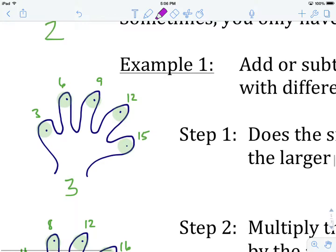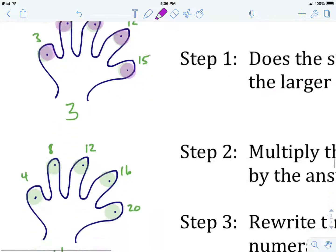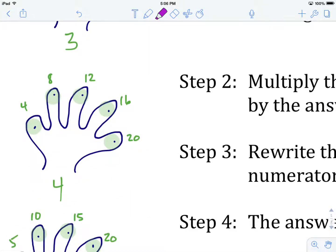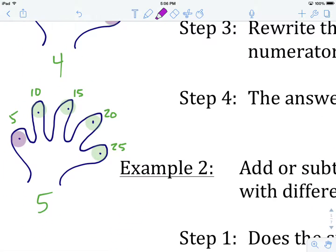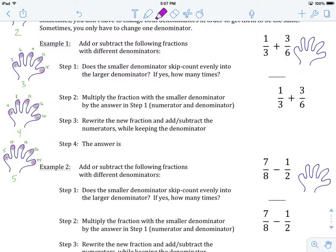Underneath that hand we have skip counting by threes: 3, 6, 9, 12, 15. Then skip counting by fours: 4, 8, 12, 16, 20. And the last hand, skip counting by fives: 5, 10, 15, 20, 25. We can skip count by 6, 7, or any number, but these are the ones focused on most in grade 9 and will be used most in today's lesson.